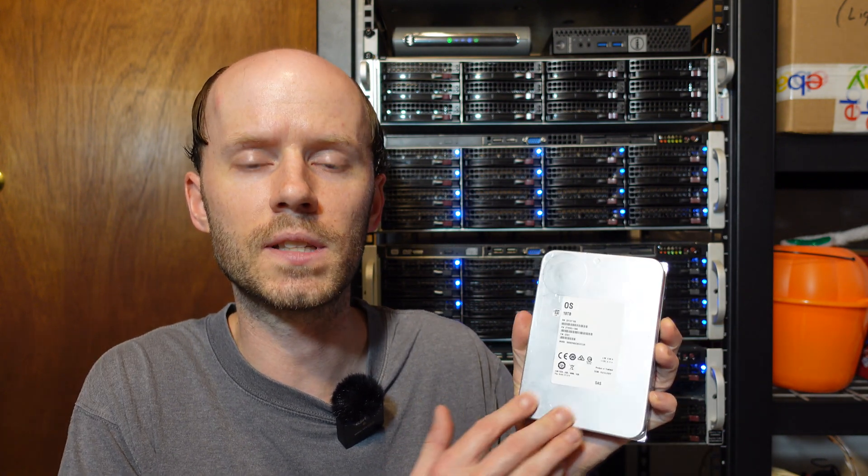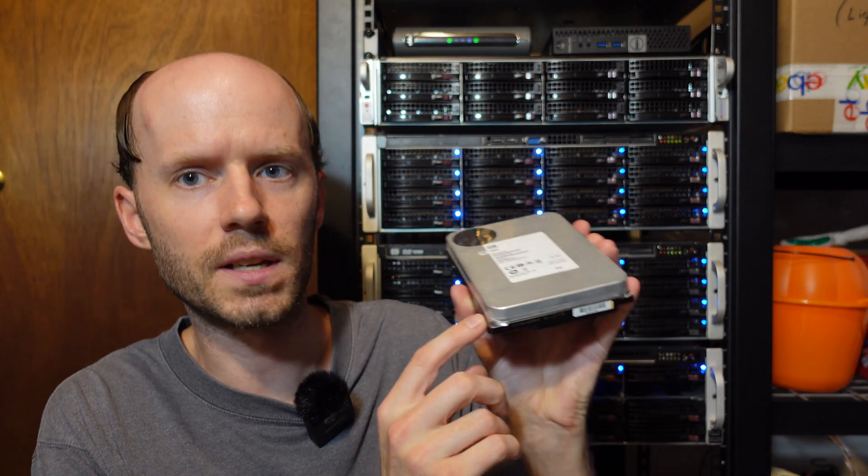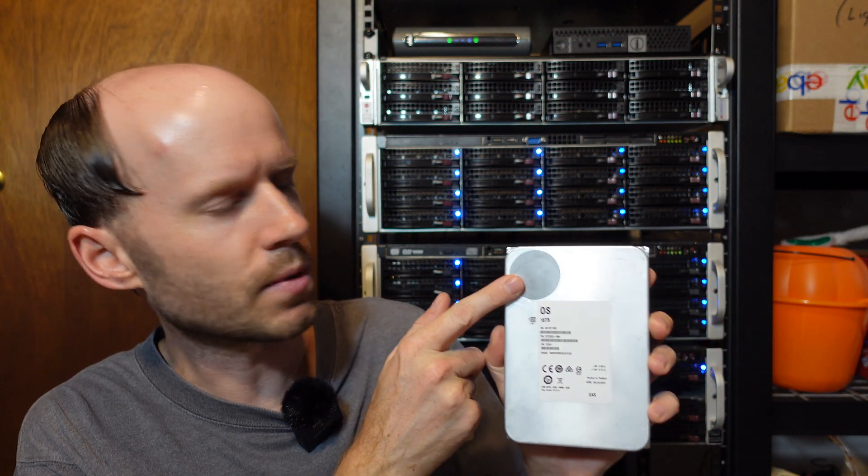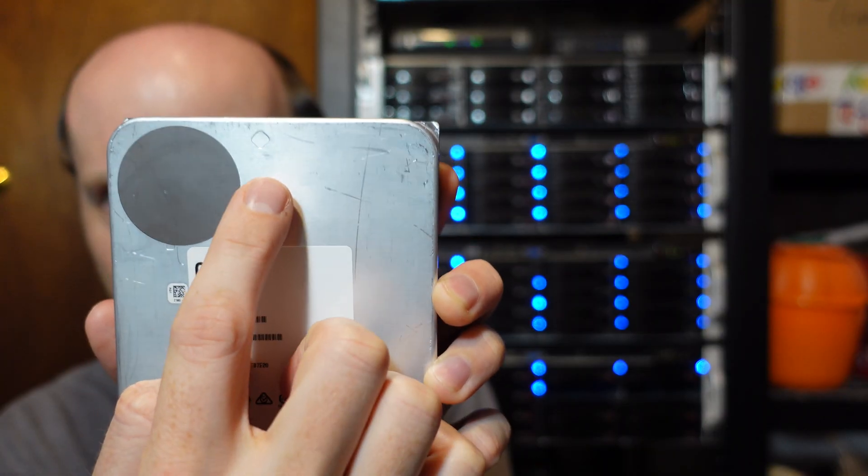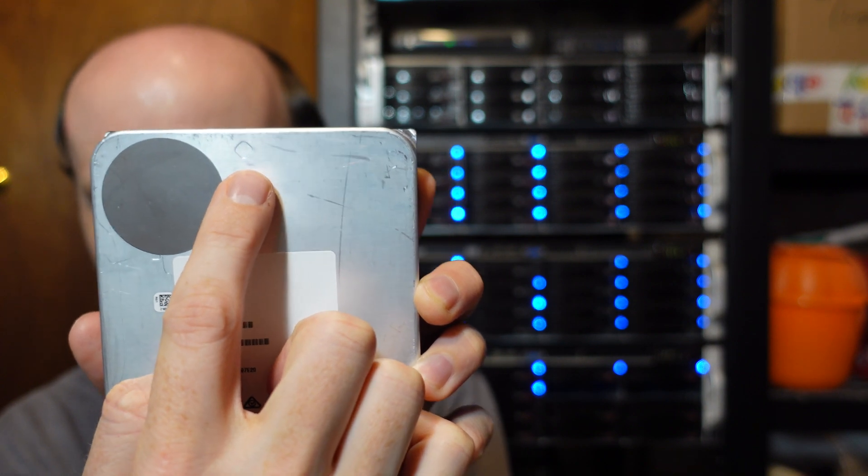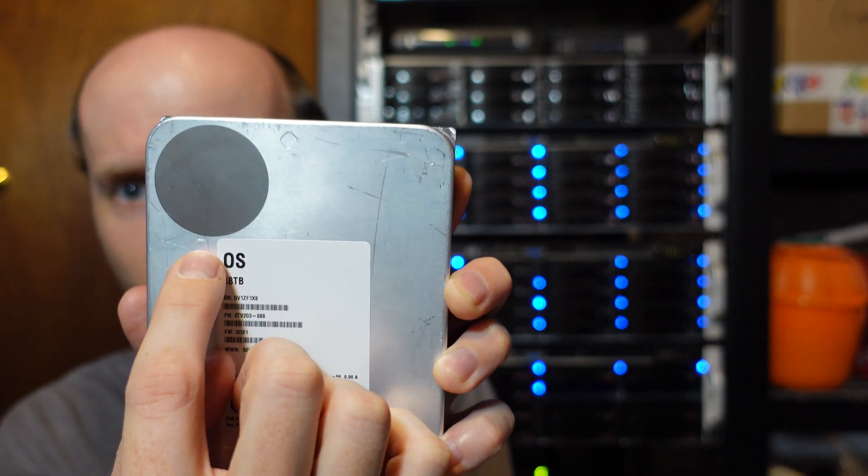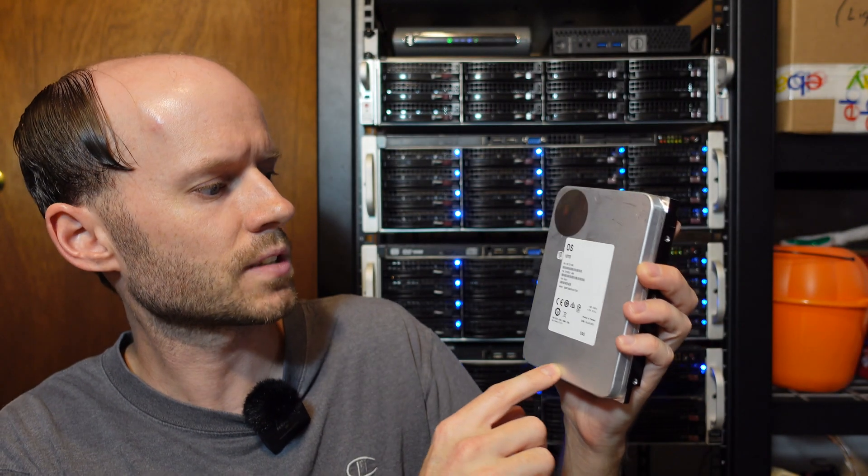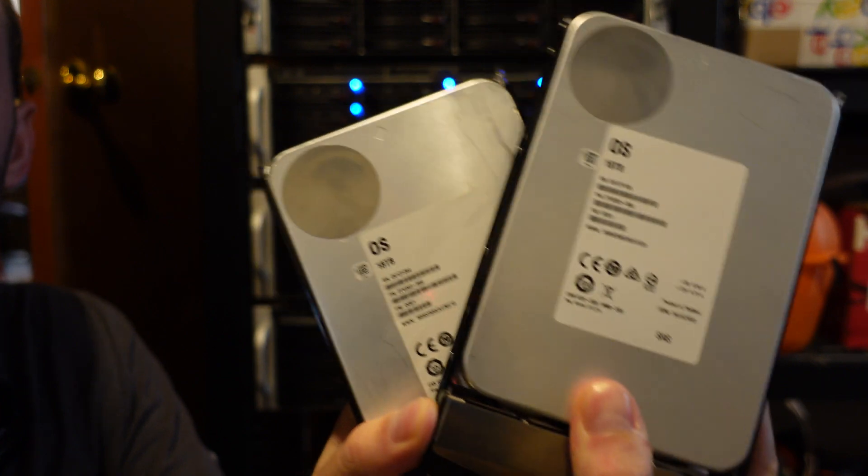So these are listed on their website as the Seagate Exos X18 18 terabyte SAS drives. And from what I can tell, these drives are identical to the Exos X18 in every way in terms of the front, looking at the back, the rounded corners, the crimps on there, the same round sticker. Even down to there's like a little diamond shape here and a square shape down here I see on the Exos drives. So it does appear to be the same case, at least the same enclosure as far as I can tell.